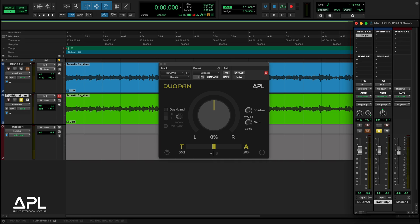DUO-PAN is based on our research into the psychoacoustics of stereo and binaural localization. It enables you to add width and depth to mono tracks in ways that go far beyond conventional pan pots, and it can also be used to correct or reshape the spatial balance of stereo tracks while keeping their natural width intact.